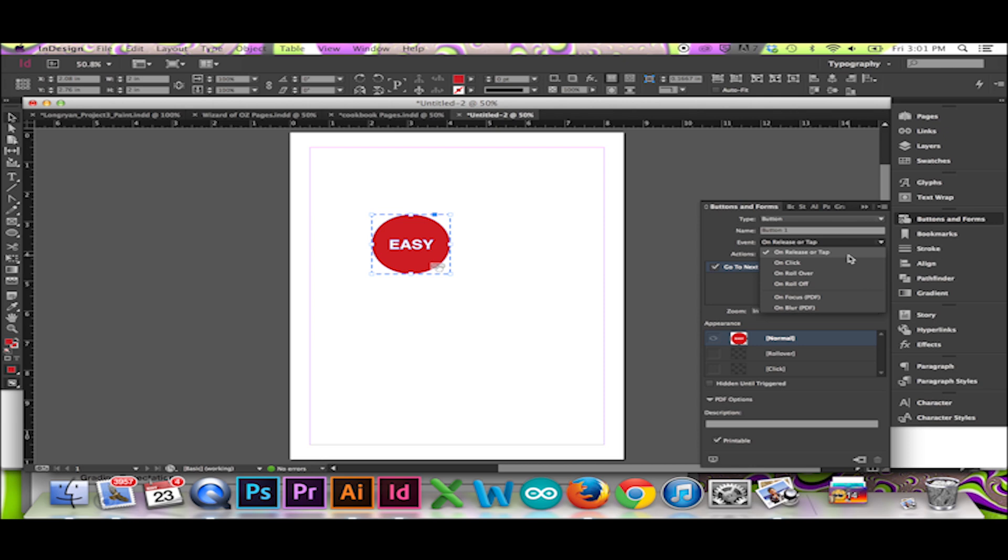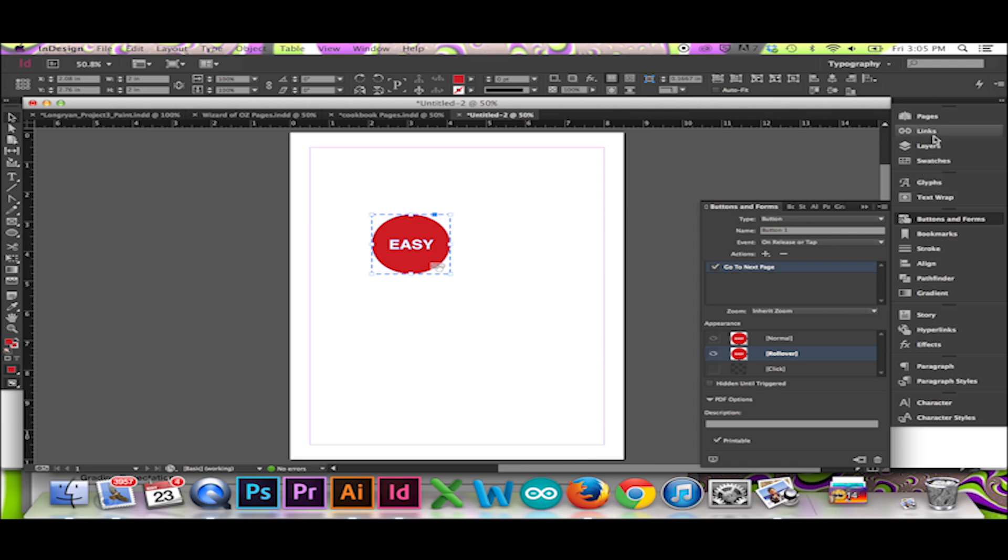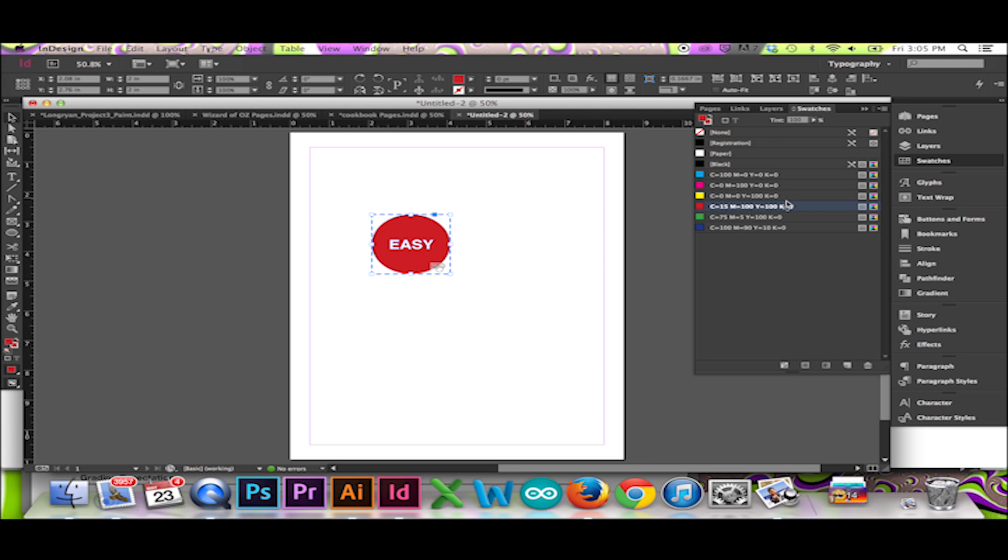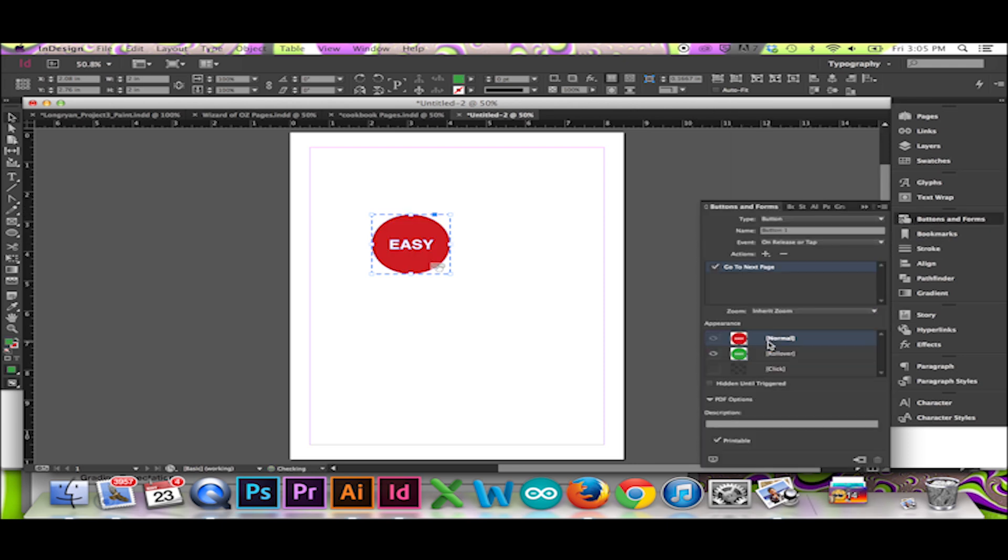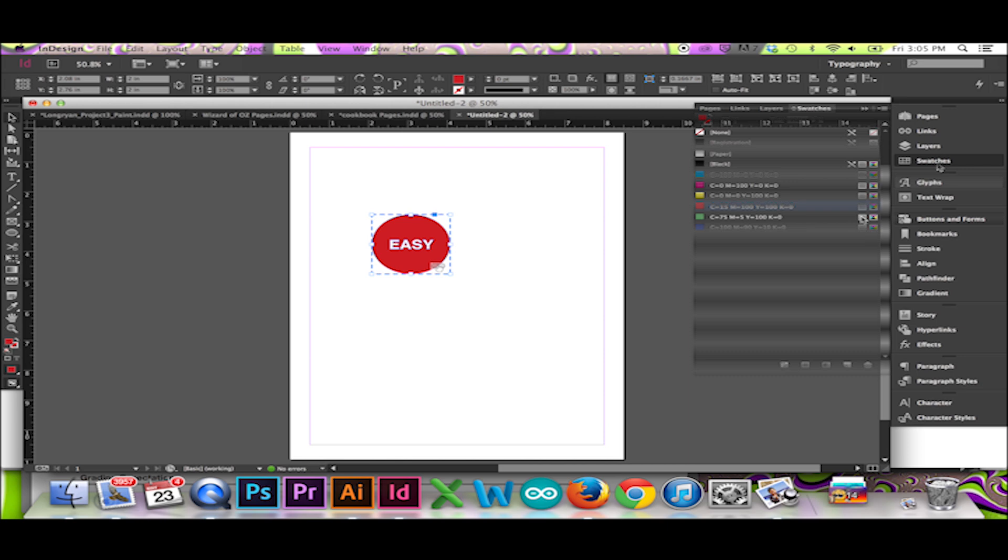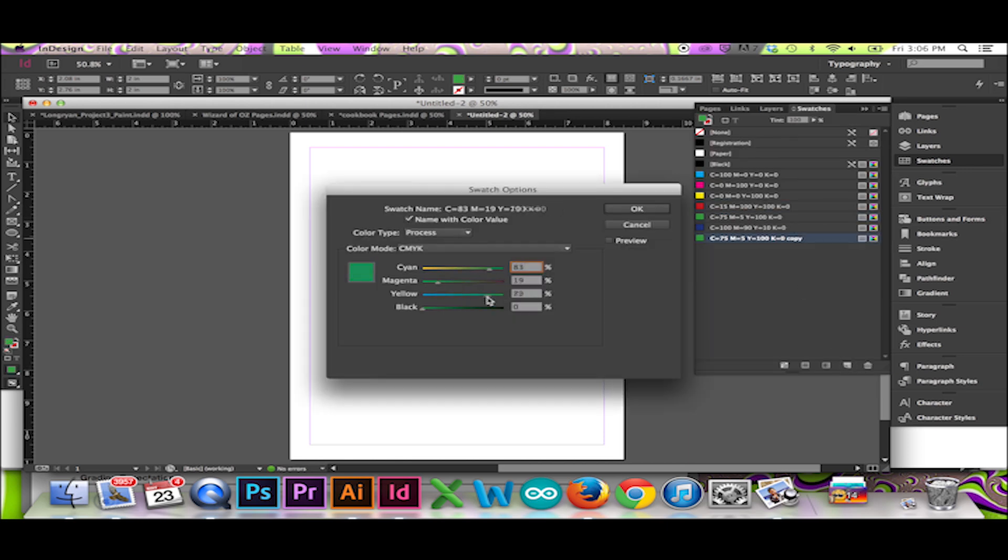Then I will click on the Rollover button in the Appearance section. This will allow me to edit the appearance of the rollover state of my button. I will go to the swatches and select my green swatch. Finally, I will edit the appearance of my button at its click state. I will choose a darker green.